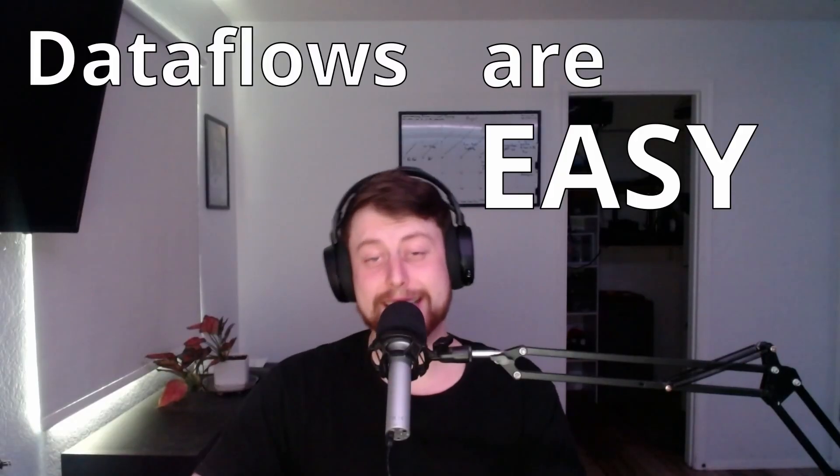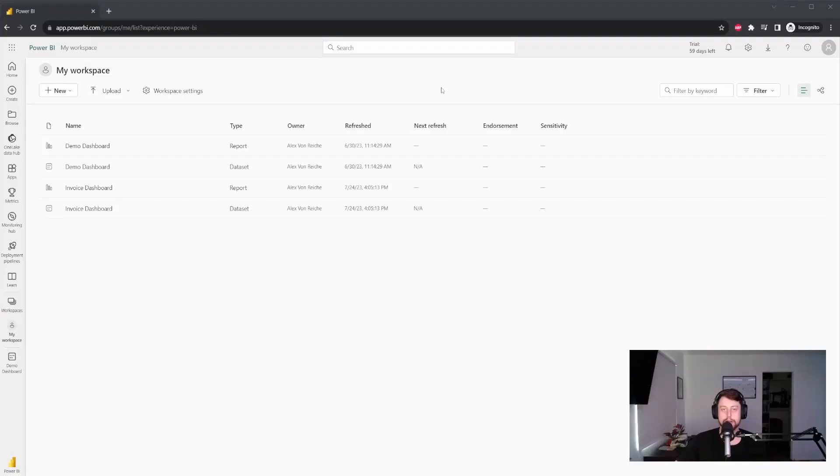Data flows are easy mode. Let me show you how I use data flows to make everything easier. Let's go.